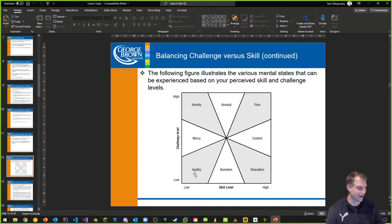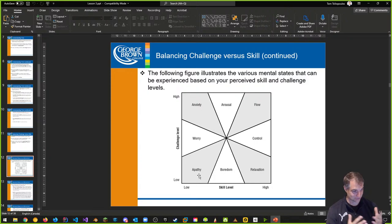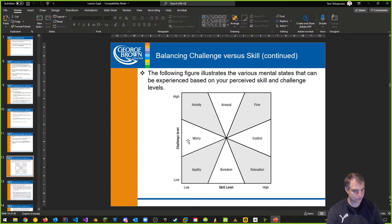A good example of low challenge and low skill is like the cookie clicker game — idle games. As you go up the challenge level, even with low skill, you can go from apathy to worry. If the challenge is too difficult and you're not trained for it, you can get into an anxiety state.